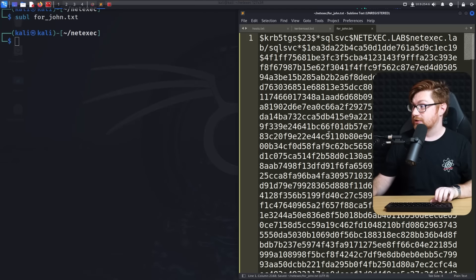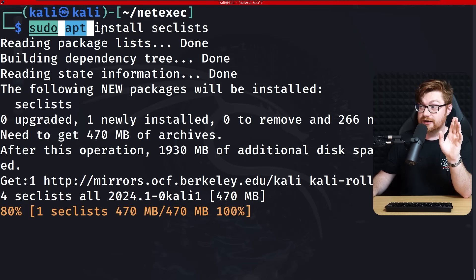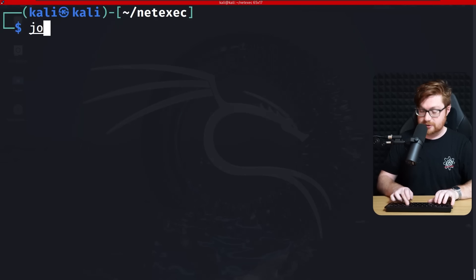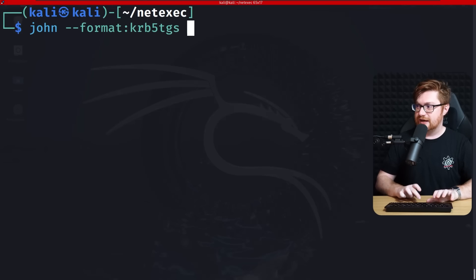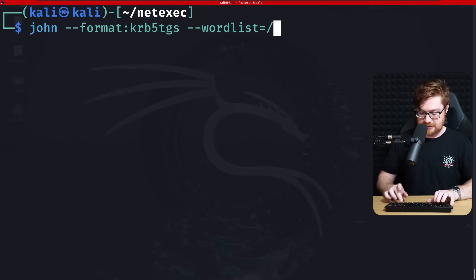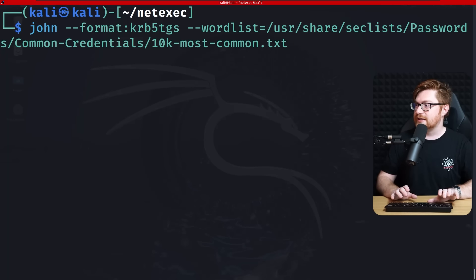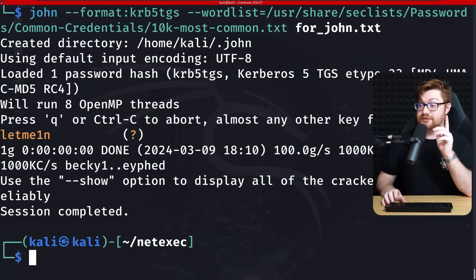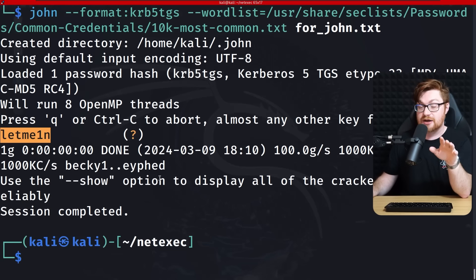Let's use John the Ripper to crack that hash. I'll install SecLists for good wordlists, then run John the Ripper specifying the format as 'krb5tgs' (Kerberos 5 TGS), with the wordlist at /usr/share/seclists/Passwords/Common-Credentials/10k-most-common.txt, and pass in forjohn.txt. It immediately tracks down the password: 'Let me in' with a 1 substituted for the letter i. That's the password for our SQL service account.